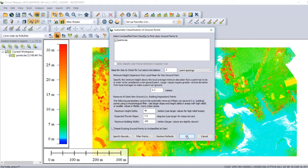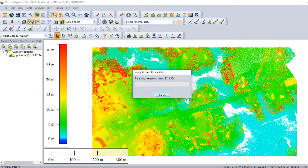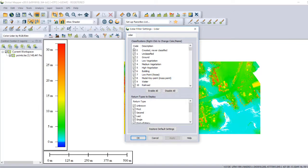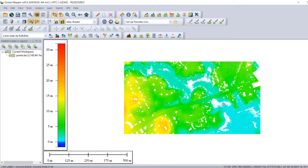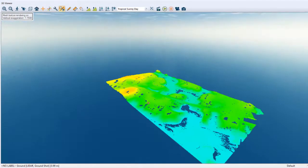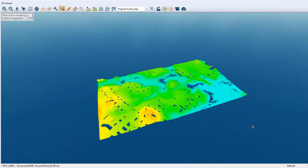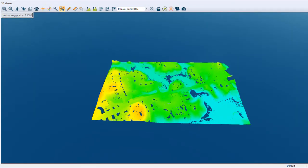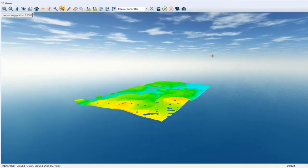Now that we have our points classified, we can filter that and disable all, then just select the ground points. As you can see, the lower elevations appear. If we select the 3D model view, we will see that mainly all vegetation, buildings, and other features are basically gone. We can deselect that — even the wire data has disappeared. So by filtering to show only ground points, we get a clean view of just the terrain.